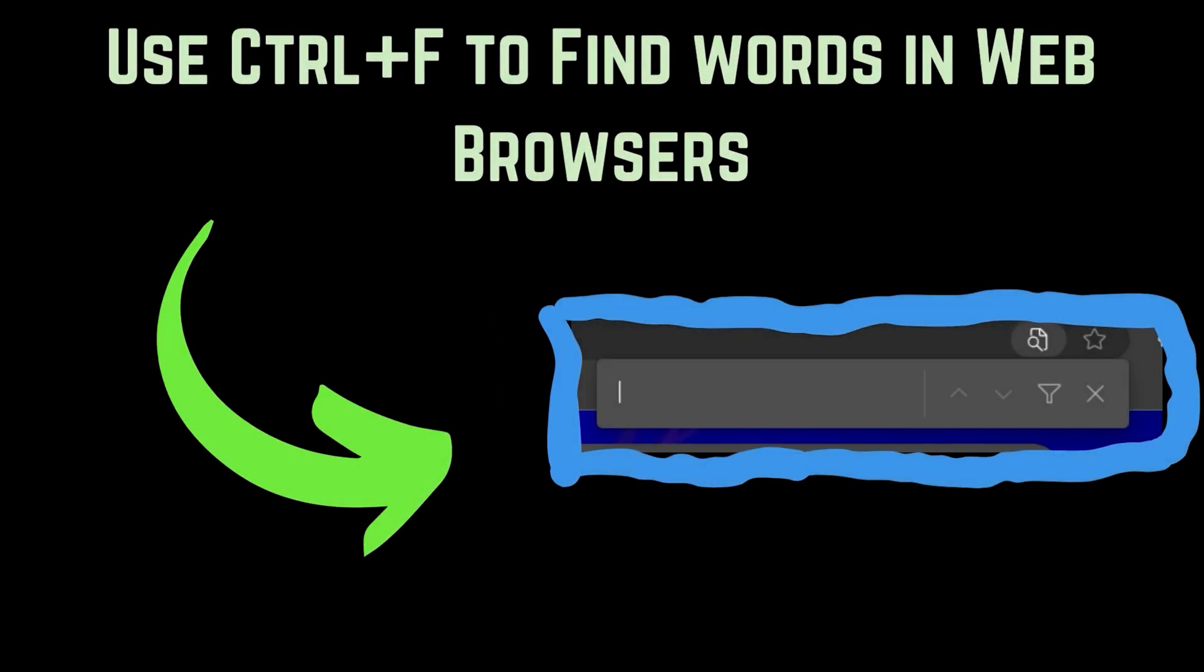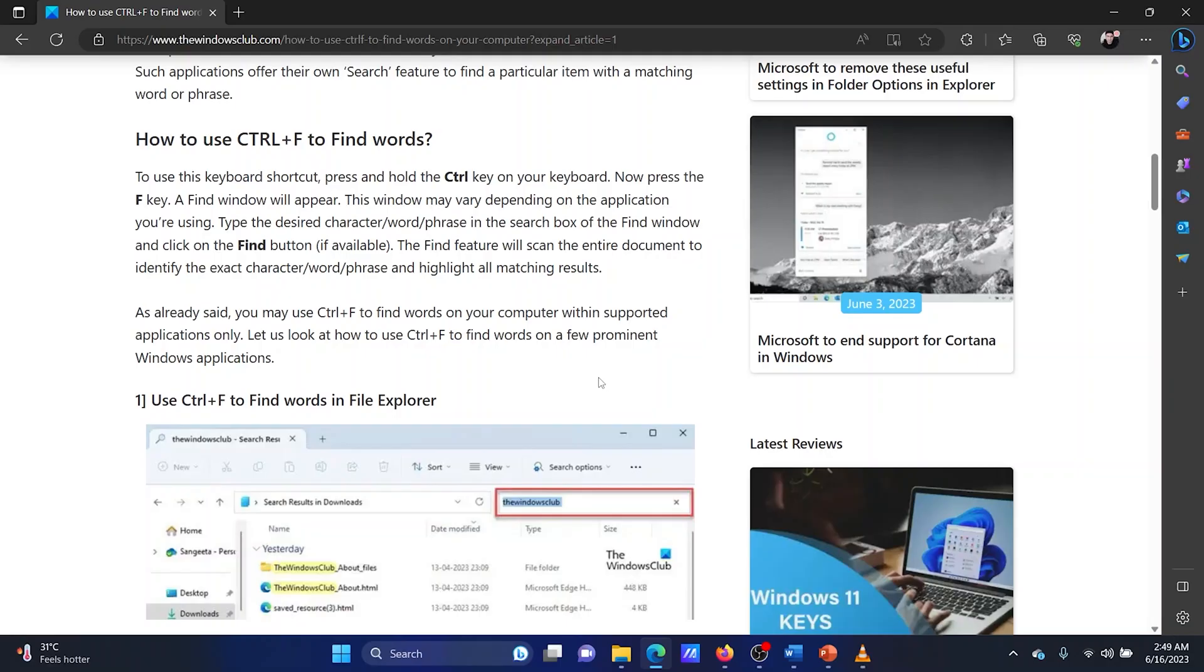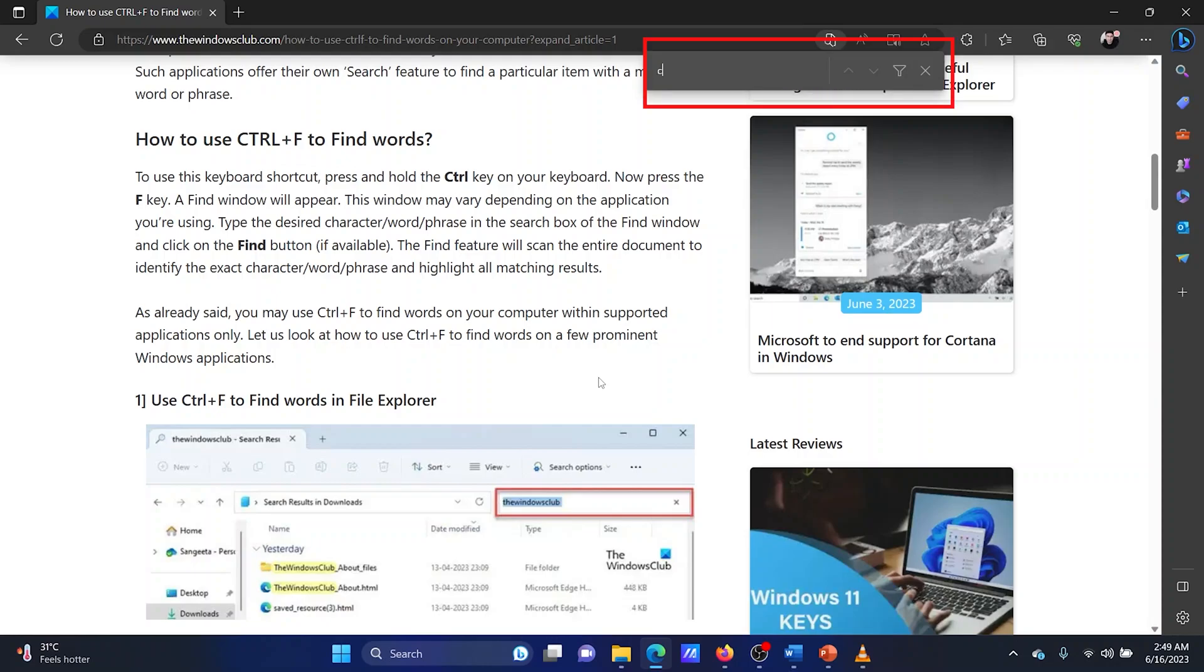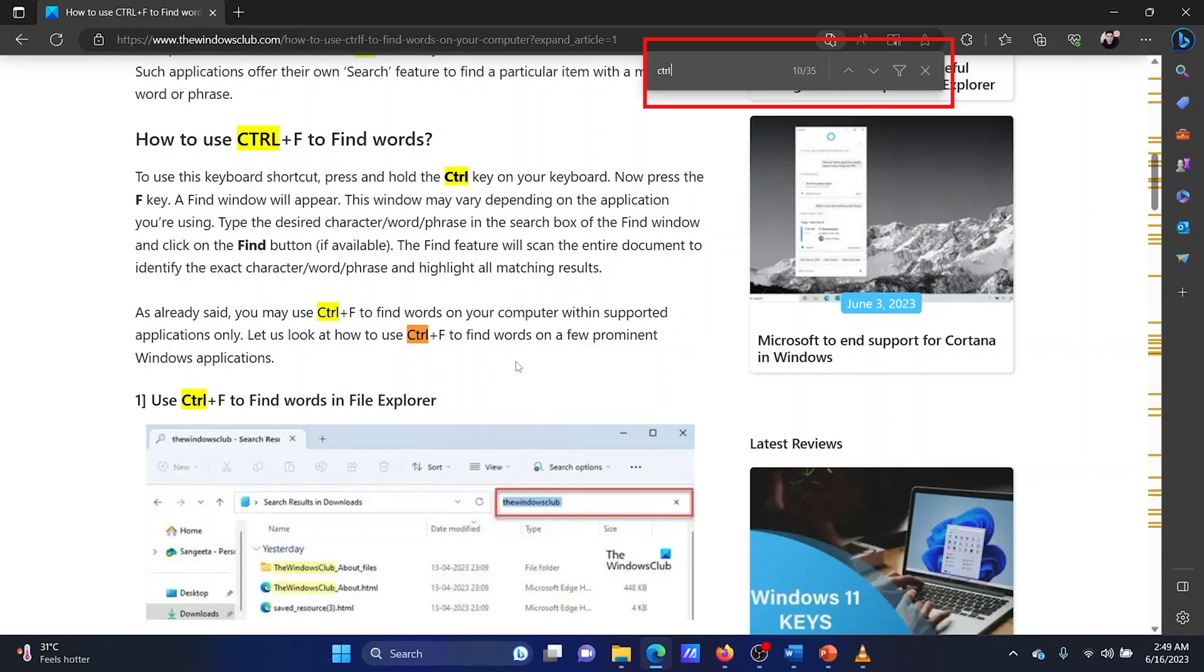You can use the Ctrl plus F combination to find words in web browsers. Open your browser and press the Ctrl plus F combination. A search box will open. Search for your keyword there. Hit Enter and all the results with that keyword will be highlighted on the web page. The selected result will be orange in color. You can use the up and down arrows to scroll through the results.